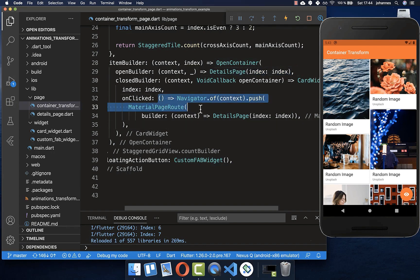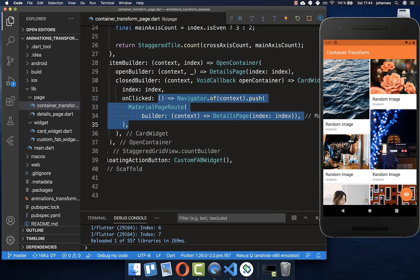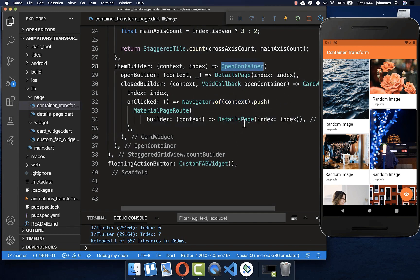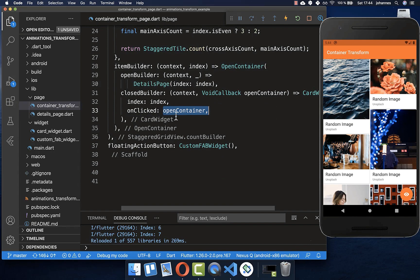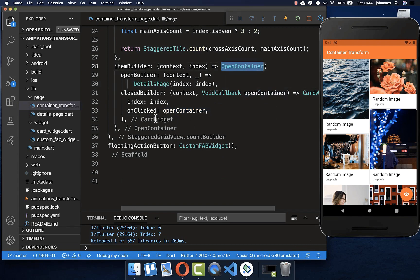Before, we had a Navigator inside every time we clicked on the card. However, now with this OpenContainer, we need to set the openContainer callback here inside. So I simply replace it with the openContainer method, and this will then take care of opening the container and showing the details page.